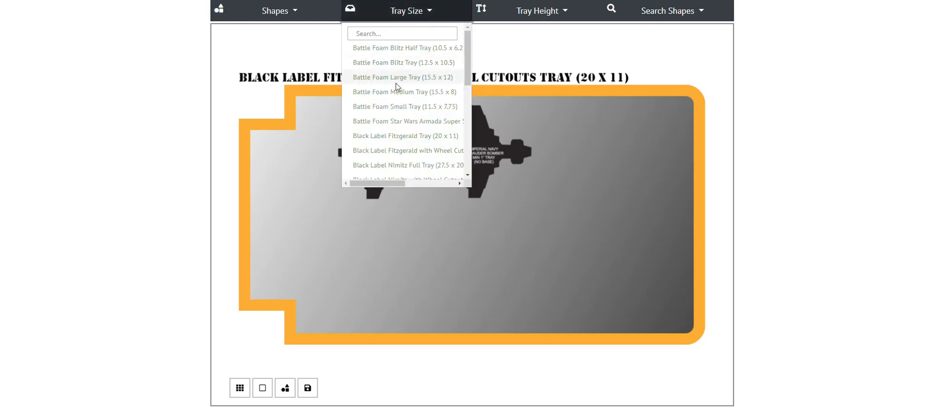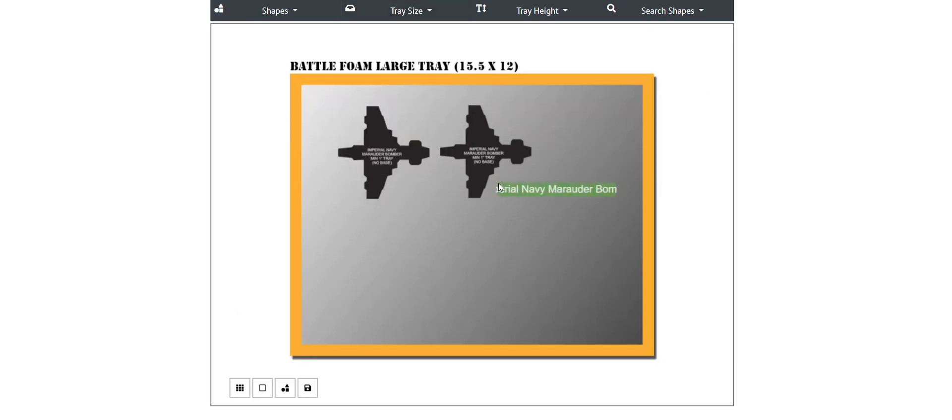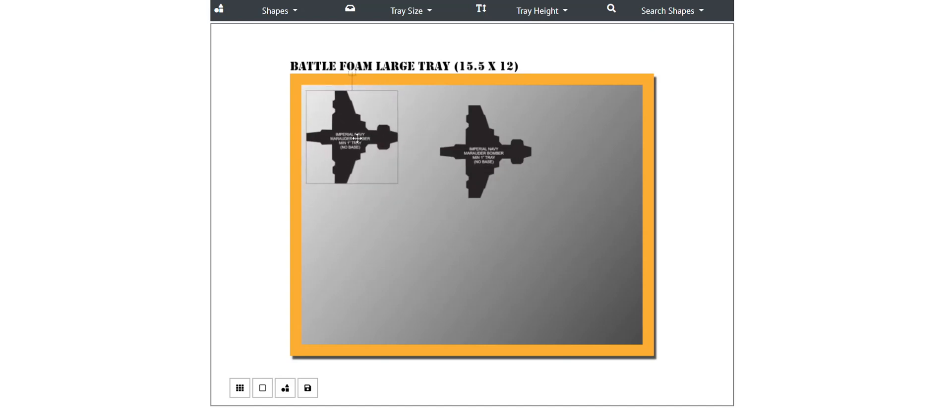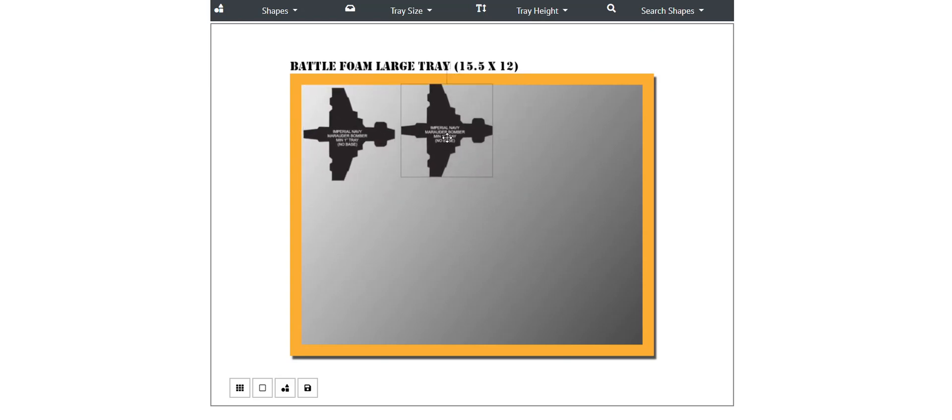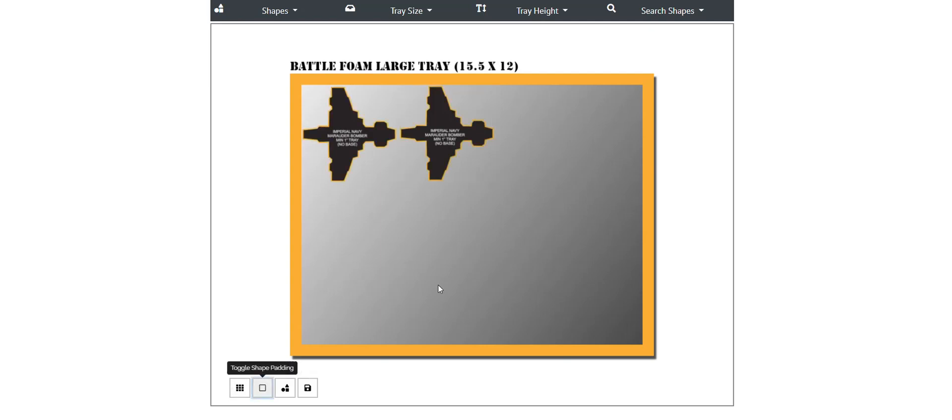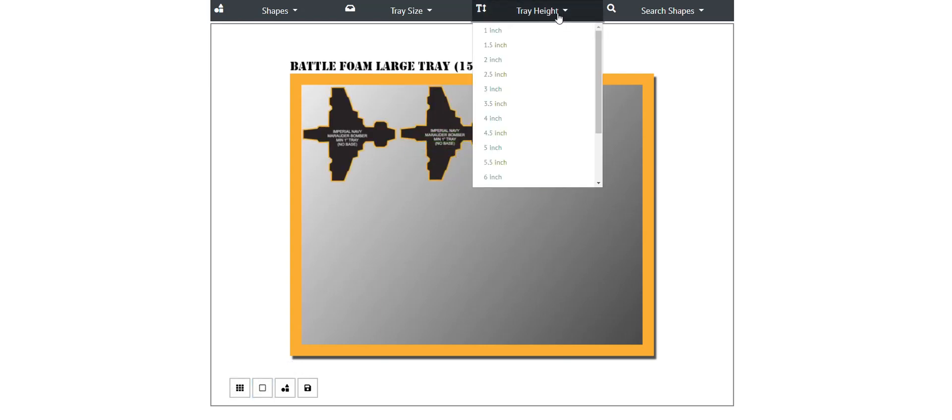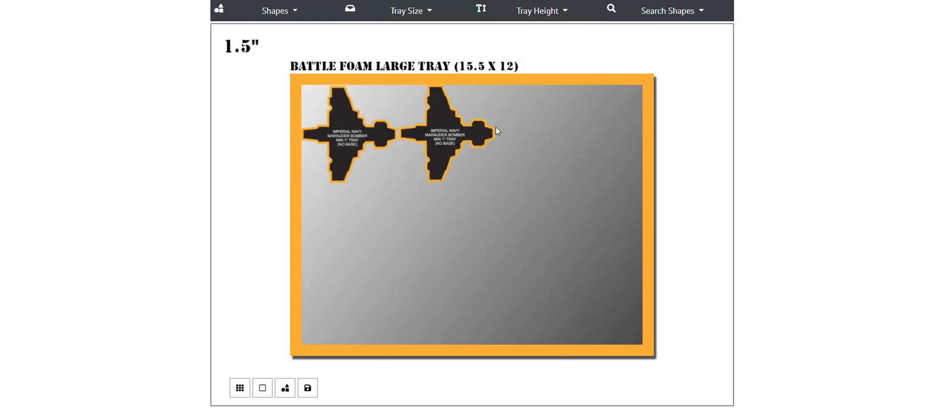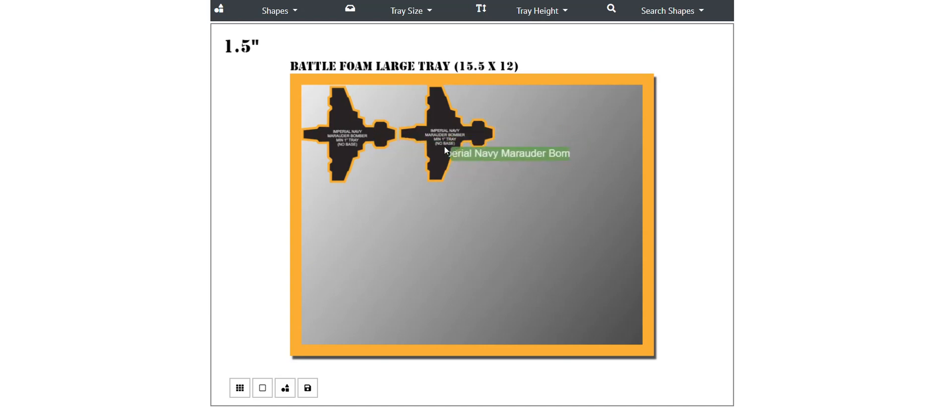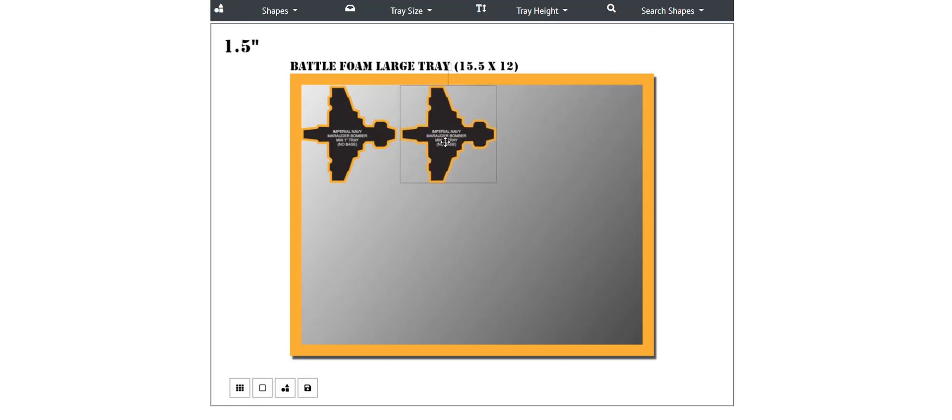In this case, let's go ahead with a BattleFoam Large, a very popular size. So once again we can take our shapes, now we know that this size will fit for our models, and we will turn our padding on, make sure they're okay between each other, and we will select our height. Let's say we want this tray to only be one and a half inches. You'll notice it will show up here in the top left. This lets us know that you want this tray with these cutouts to be no taller than one and a half inches. That will guarantee that the models you make or you select fit properly inside the actual foam tray.